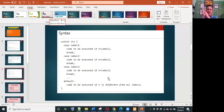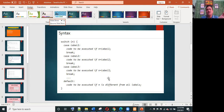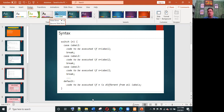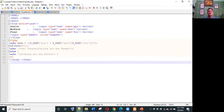Now for the switch statement — note that switch is also under the conditional statement. The syntax is: switch(n), where n is a variable to handle the switch. Then case label one: code to be executed if n equals label one, break; case label two: code to be executed if n equals label two, break; and so on. Default: code to be executed if n is different from all labels.